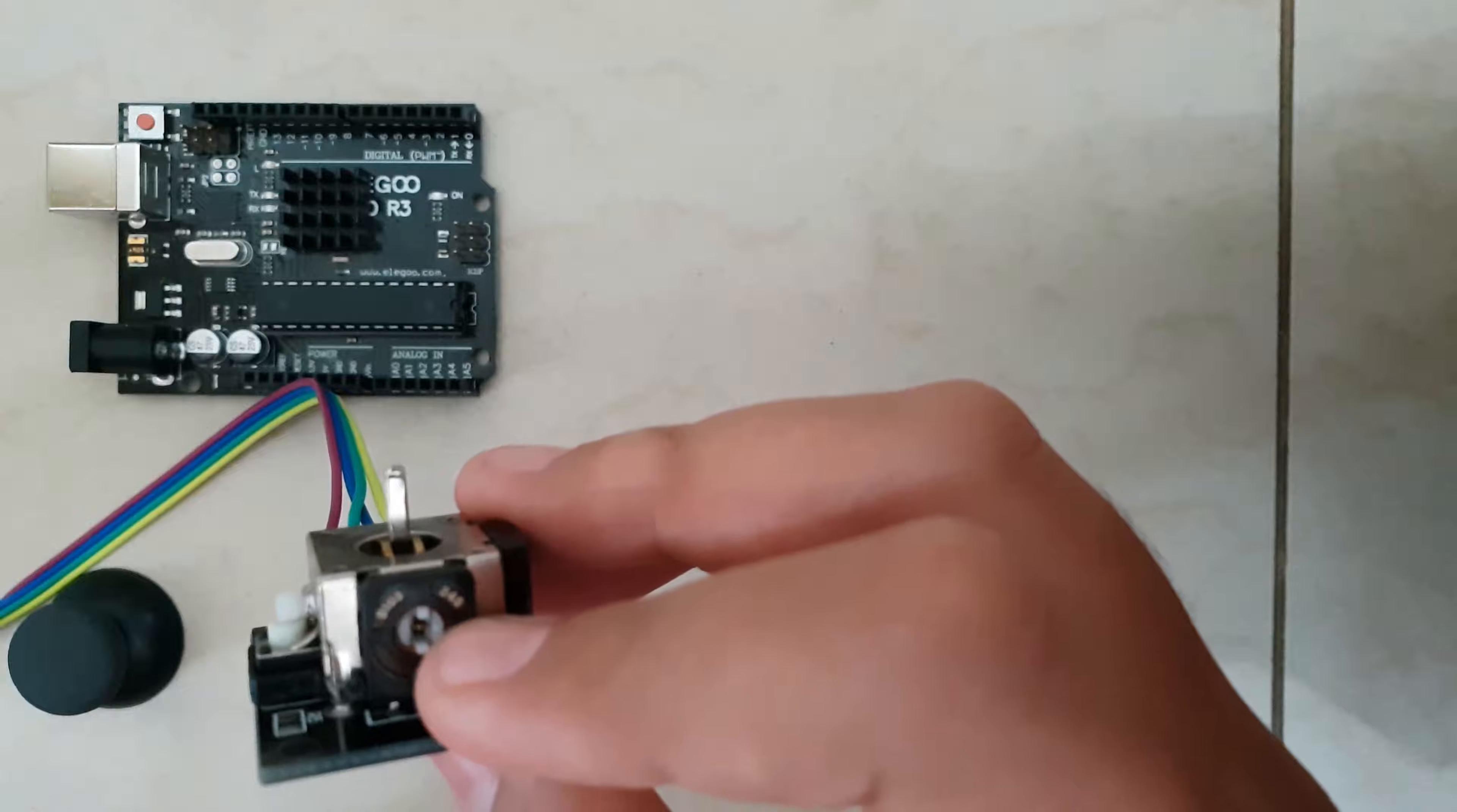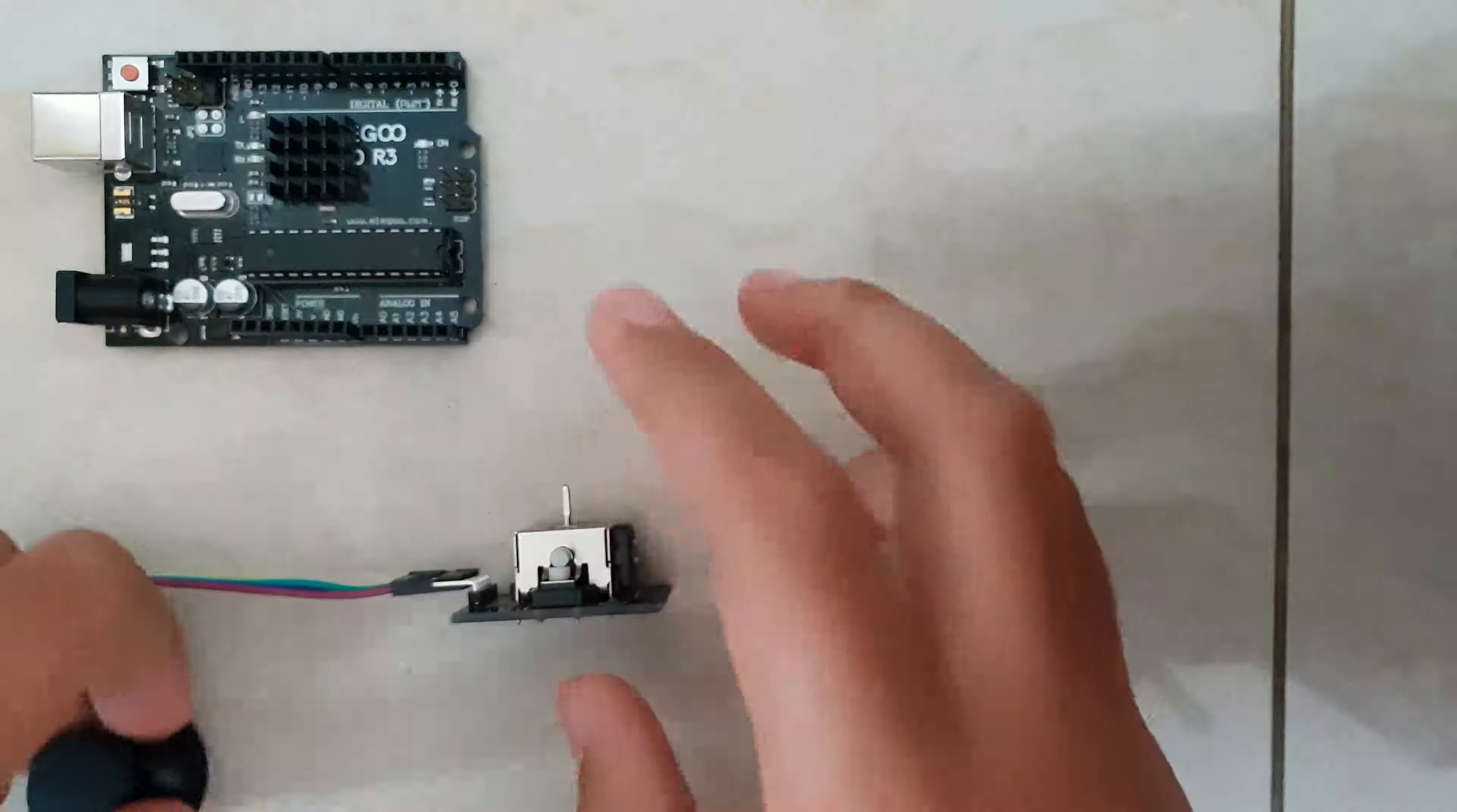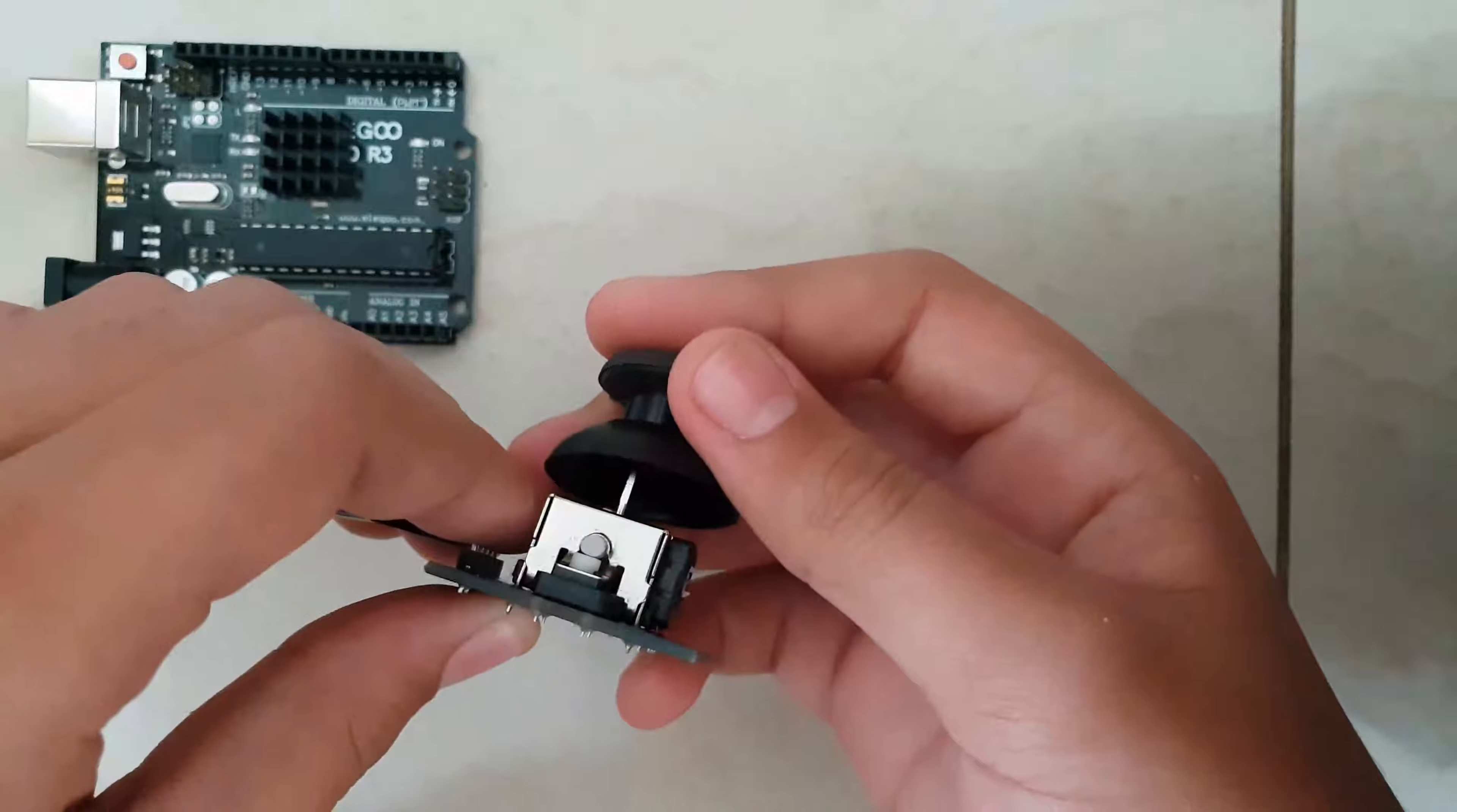Same for the other side. It turns like that. Alright, so let's just put the thumb stick back.